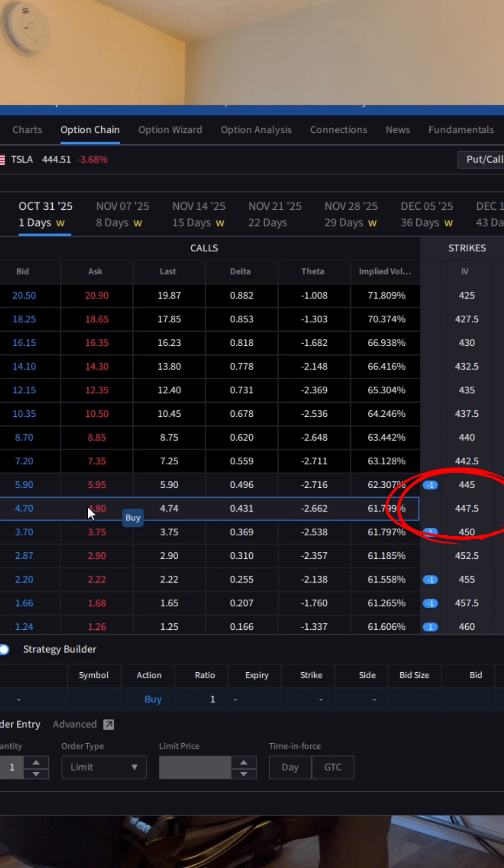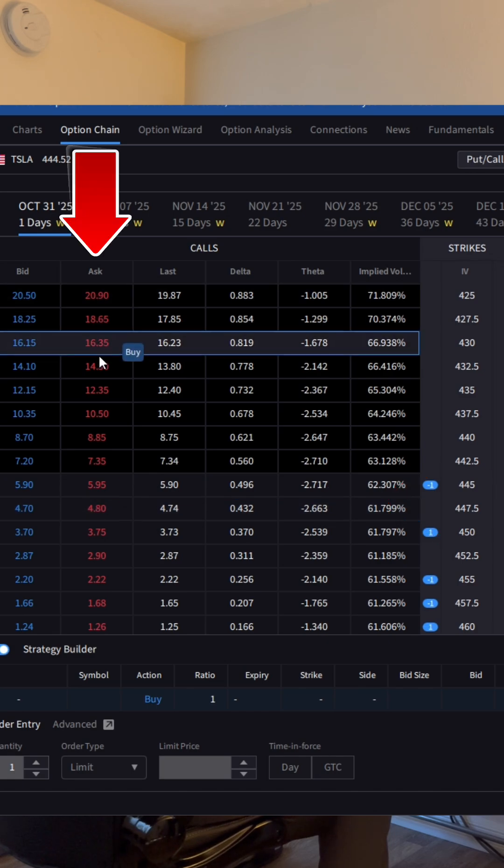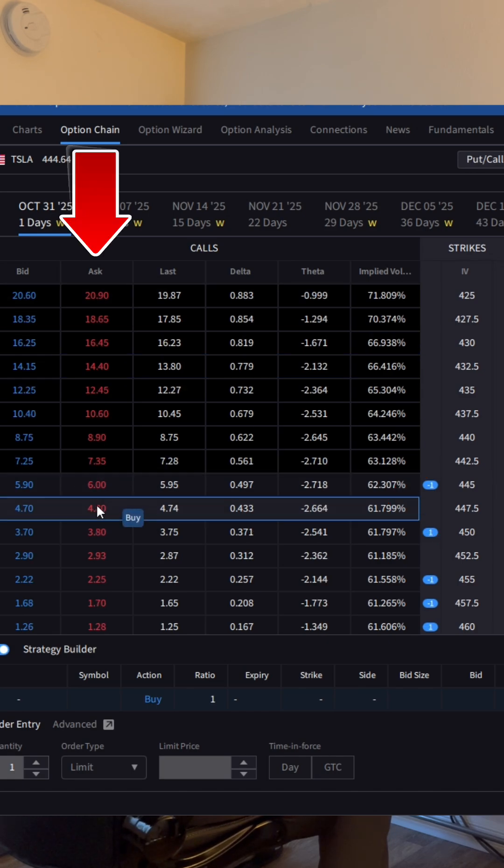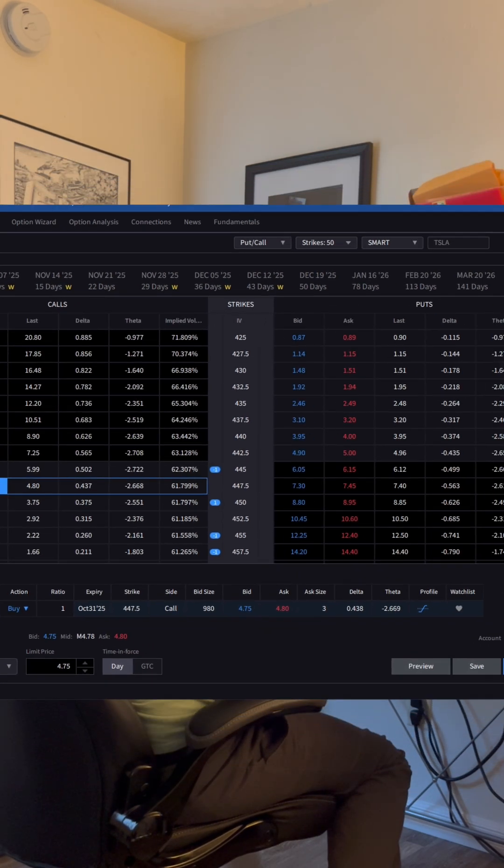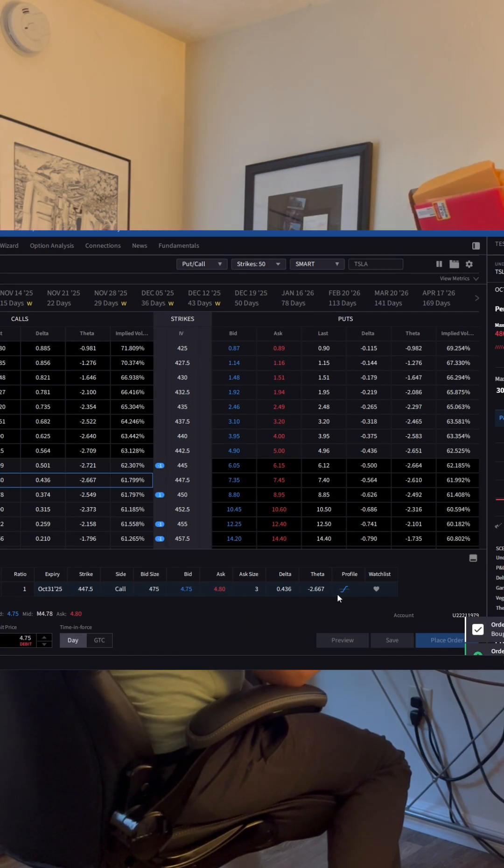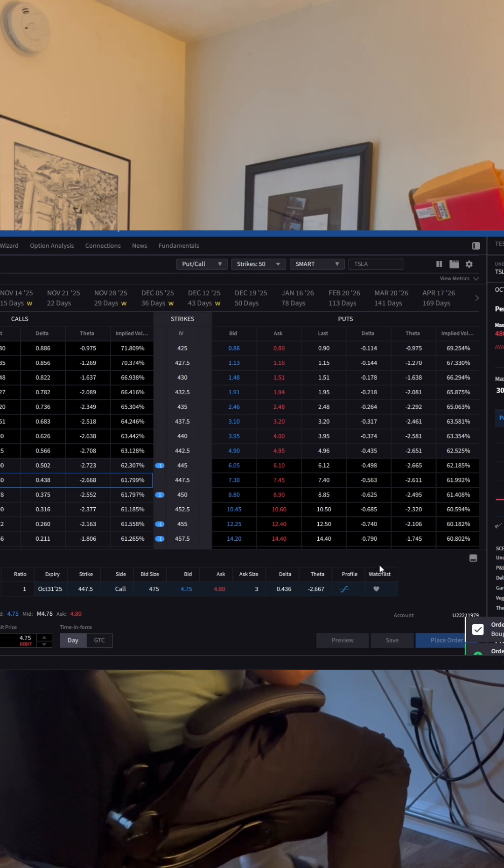If I want to buy an option, I go to the ask column and I can click on buy. We'll go ahead and just place that order for giggles. Place order, transmit.